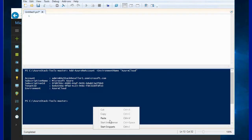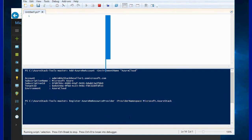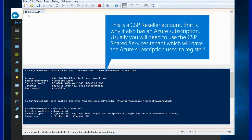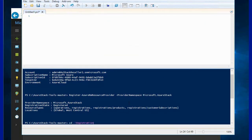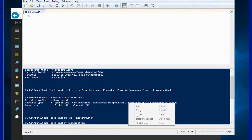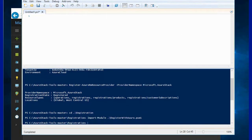The registration is triggered using an owner of that subscription. In my case I'm using admin at azstack reseller1 which is an owner of that subscription. It only has one subscription in that directory so I don't need to select it. I'll go ahead and first register the resource provider and then trigger the actual registration using the Azure Stack tools.